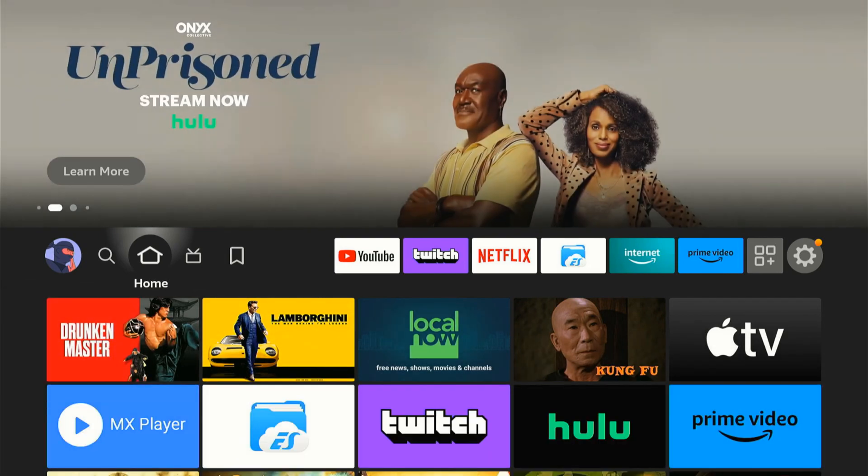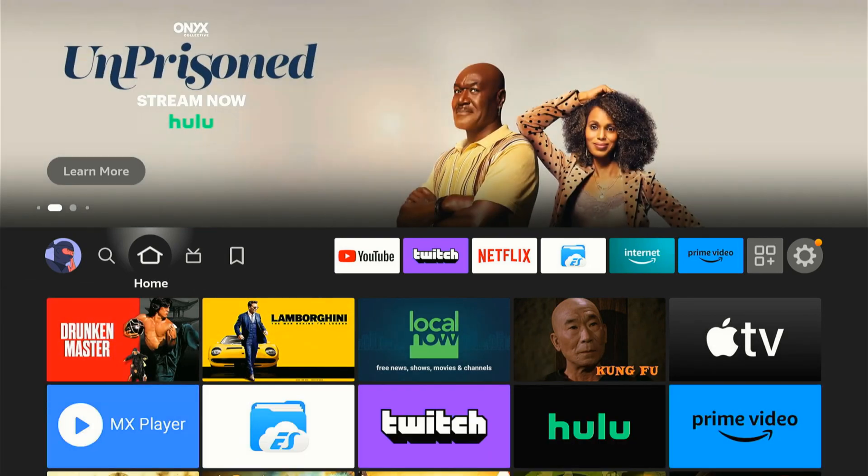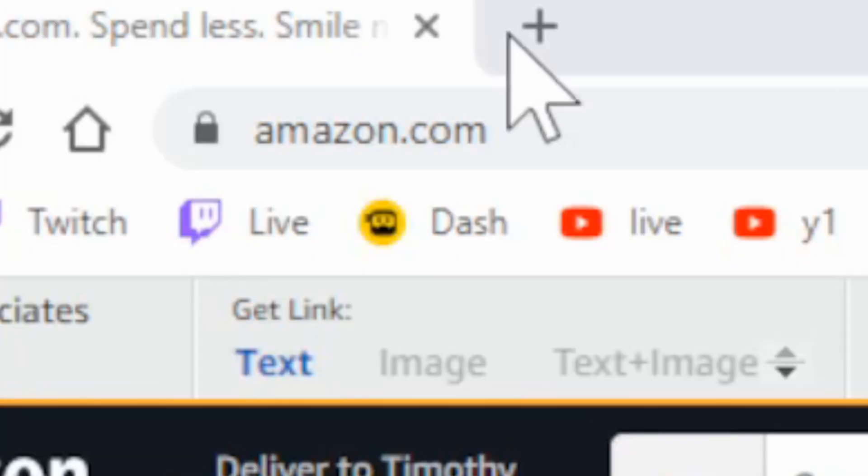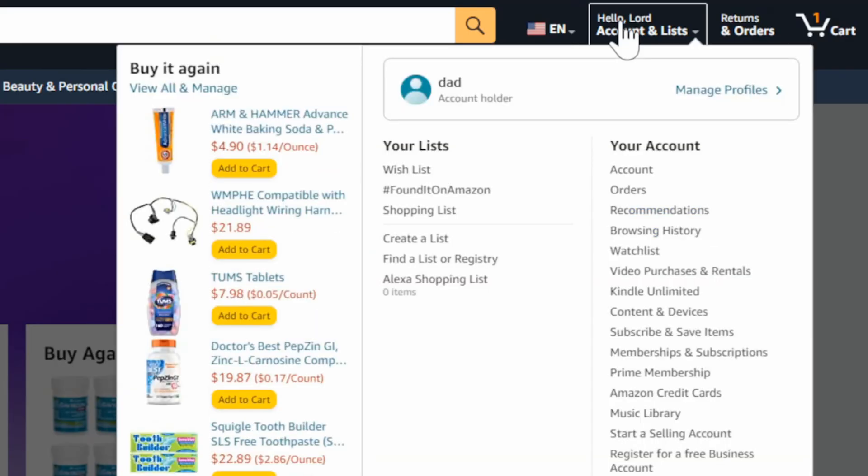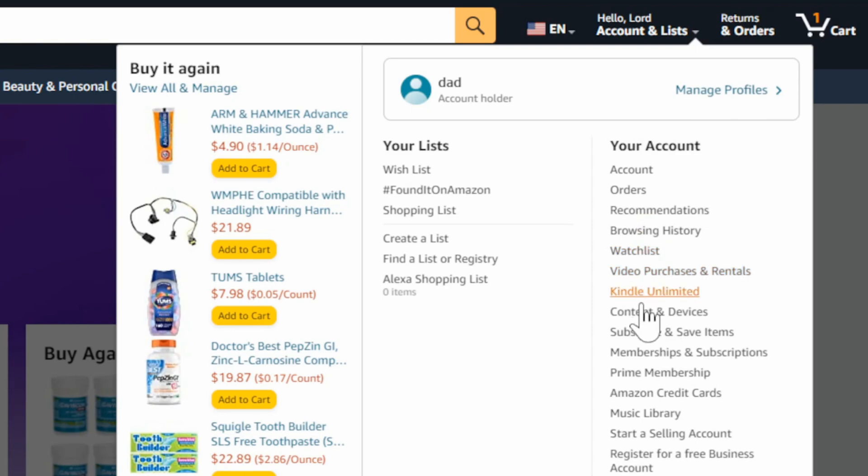So what we actually want to do is go on over to a web browser and then go to amazon.com in the URL, then sign in with your account and go to where it says hello, and then scroll on down to content and devices.